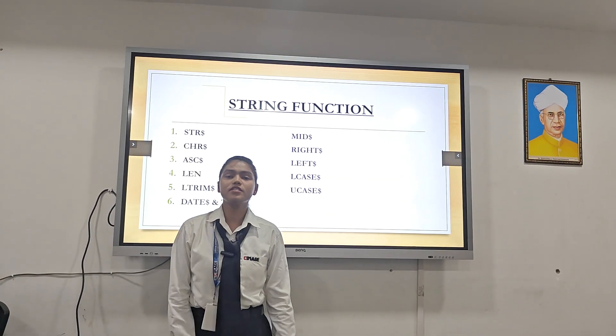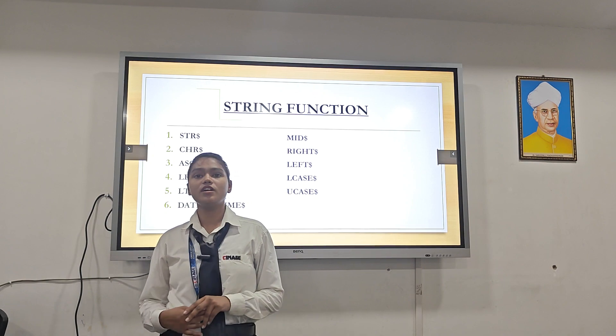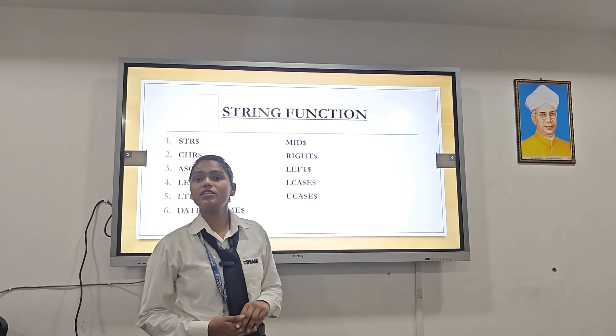Now let's see the string functions. String functions include: str, which is string; chr, which is character; mid; and len, which is length, and more.